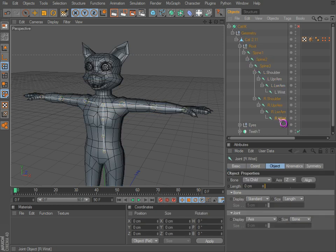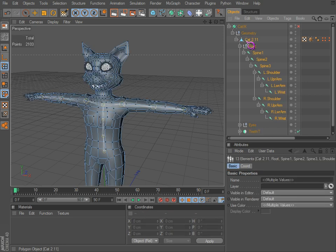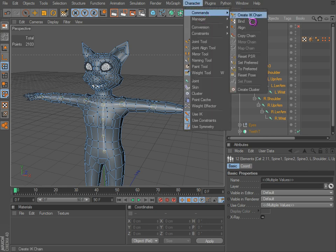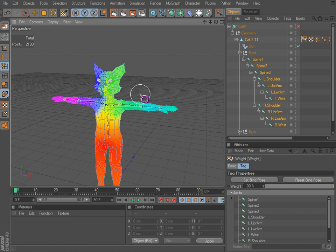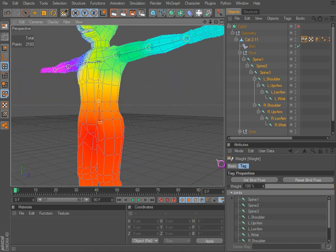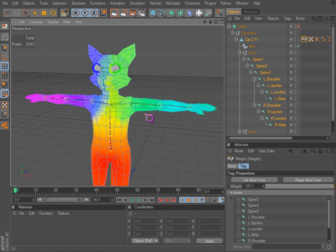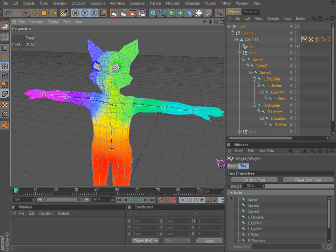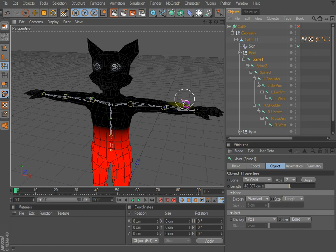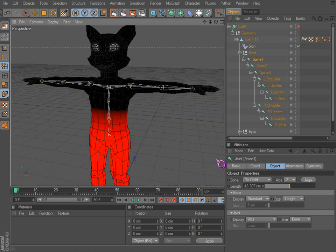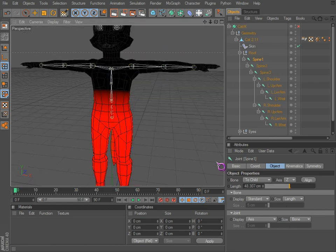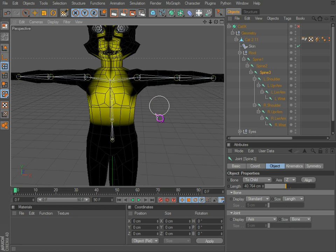Let's undo that. What you want to do is click down and shift-click to select everything. We don't necessarily need the root — it's just a null object. Then go to Commands > Bind, and now all of our bones are connected into the mesh. Some parts we don't want connected but that's okay, it's all automatic and we can change how the weights are distributed.